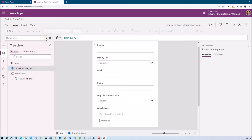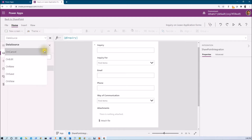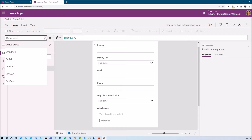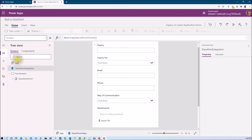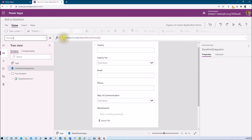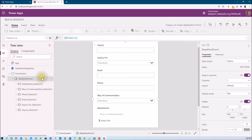Whenever we check the different components, we have different events automatically written. You can see that our data source is 'Inquiry' — Inquiry is the name of my list, and that has been provided automatically. This is the code for my new form. The 'OnNew' event is something which is initializing my SharePoint form — whenever you click on the new button, this form will open. Whenever you click on save, it will submit my form, showing the submit form code, and inside the submit form, the form ID is provided — that is SharePointForm1.